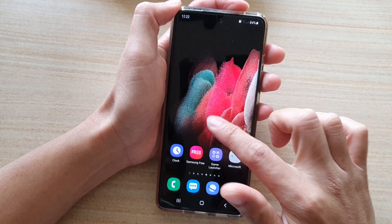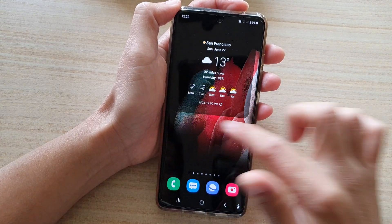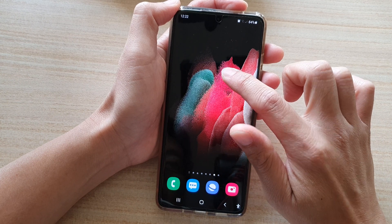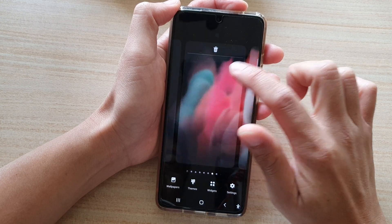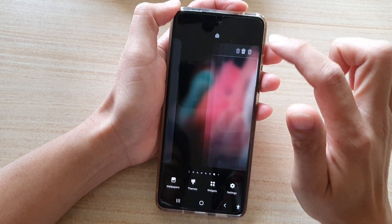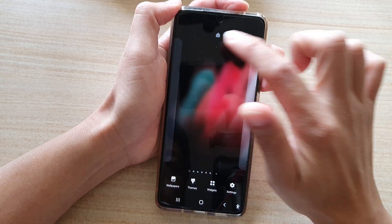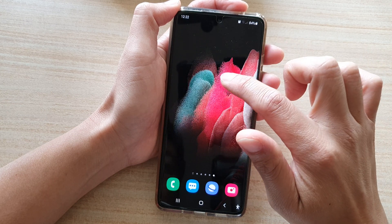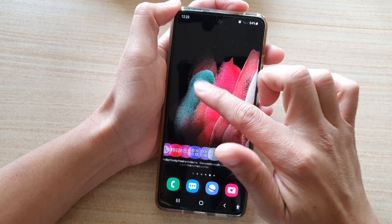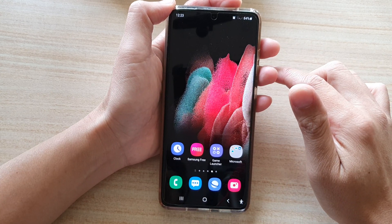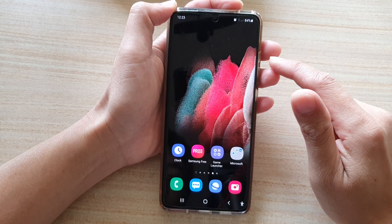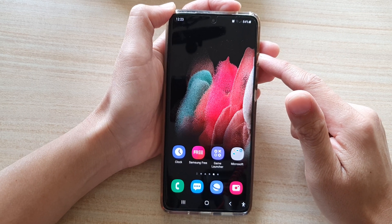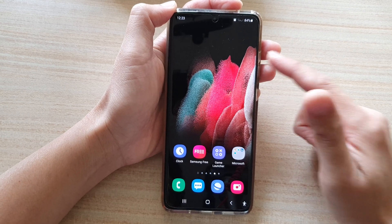So you can see I can swipe across — there are quite too many. So I'm going to go back in here and I'm just going to delete some of them. And that's how you can add or remove a screen page on the Galaxy S21 series.